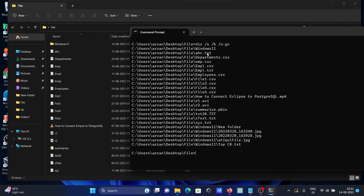To summarize: '/s' is used to display files in the directory and all subdirectories. '/b' is for bare format. '/o' is used to sort the files — as you can see, a, b, c, d — in ascending order. And 'gn' is used to sort folders first, then files.